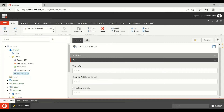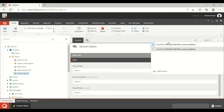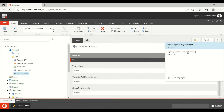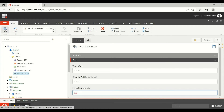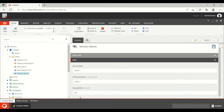I have created two number versions for the English language, and I have also created two language versions — one for English and one for English Canada. Now let's see what happens. I have put the value 'PQR' in the shared field and I'm saving it.